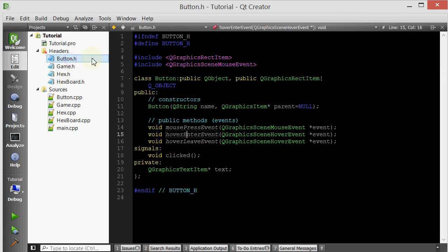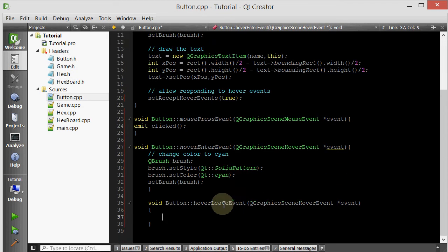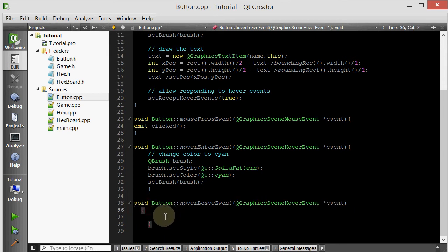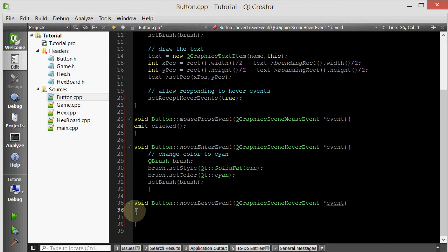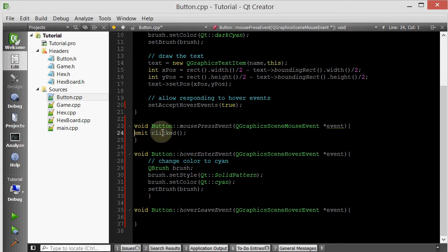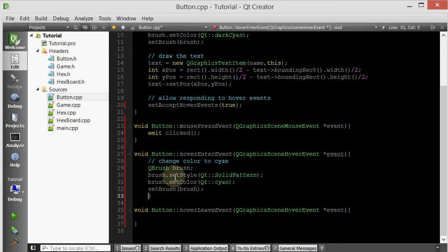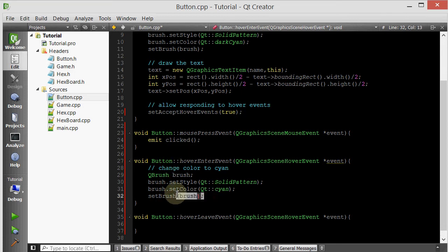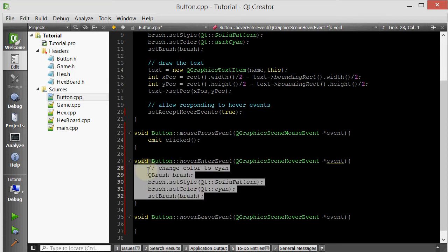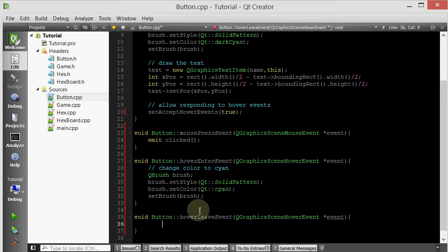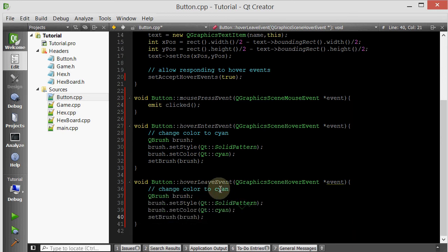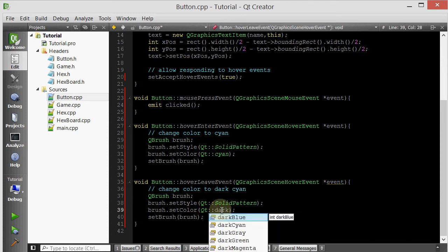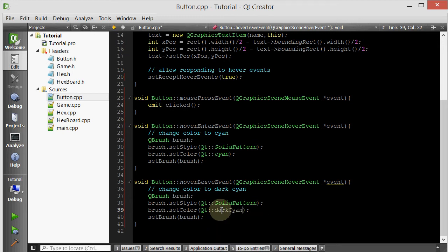Now we'll do a similar thing for the leave event, except we want to change the color back. Let's just copy and paste this code. Change color to dark cyan. So when we leave, it'll go back to dark cyan. Simple as that.